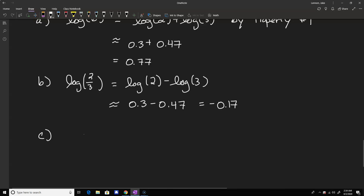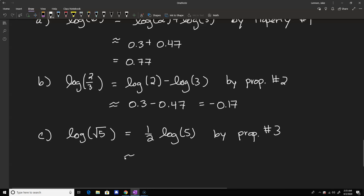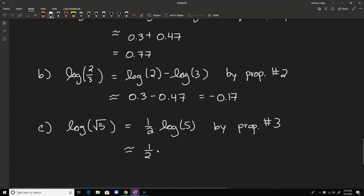For an example using property three, let's look at the log of the square root of 5. By property number three, this is the same as one-half times the log of 5, remembering that the square root stands for the exponent of one-half. So this is approximately one-half times 0.7, which comes out to 0.35. You can check that all of these are pretty reasonable on your calculator.